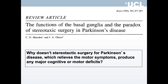Most of the work I will discuss was motivated by the review by Marsden and Obeso, 'The Paradox of Surgery.' They asked why stereotactic surgery for Parkinson's disease, which relieves motor symptoms but disrupts outflow from the basal ganglia to the cortex, doesn't produce major cognitive or motor deficits. They suggested that while routine behaviors and movements would not be affected by surgery, non-routine behaviors would be disrupted by deep brain stimulation.